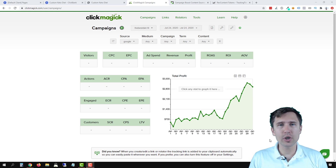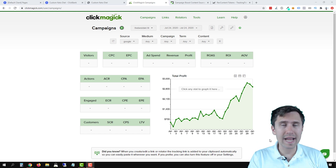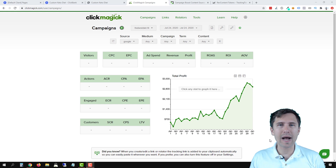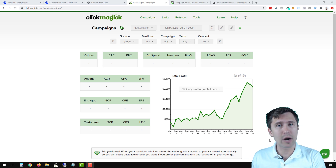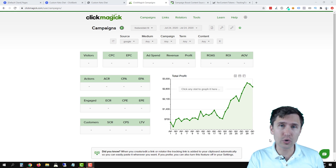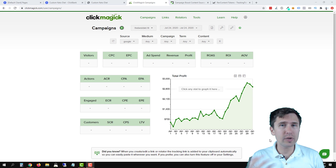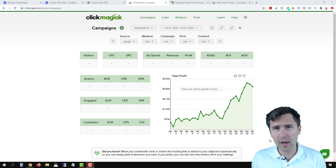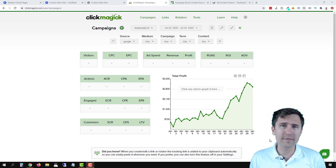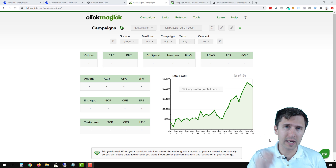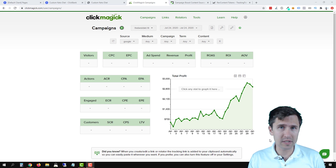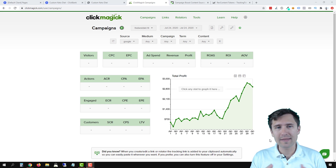I am assuming that you already created your ClickMagick campaigns by creating your link, your UTM-powered link, and adding the code to your pages. You cannot proceed without that. So if you haven't done that, make sure to check out my video — I'll put a link above — and do that first because we can't proceed without it.